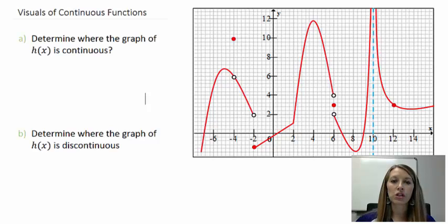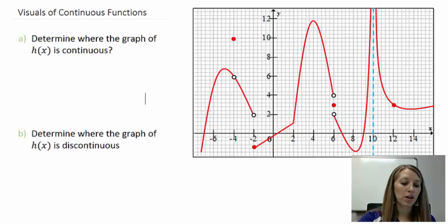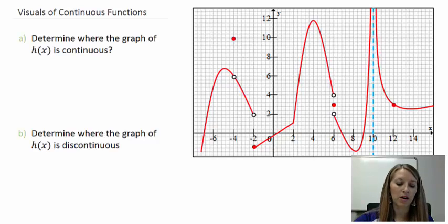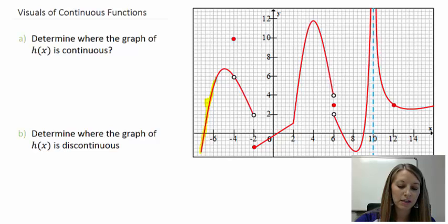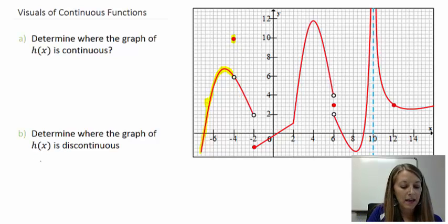The function is discontinuous wherever you have to pick up your pen from the paper if you are drawing this graph. Starting from left to right, everywhere my pen stays on the paper, my function is continuous. Any time I have to pick up my pen, it is discontinuous. We can see at this place where there's a hole in the graph, and if I have to fill in my point up there, my function is discontinuous at x equals negative 4.